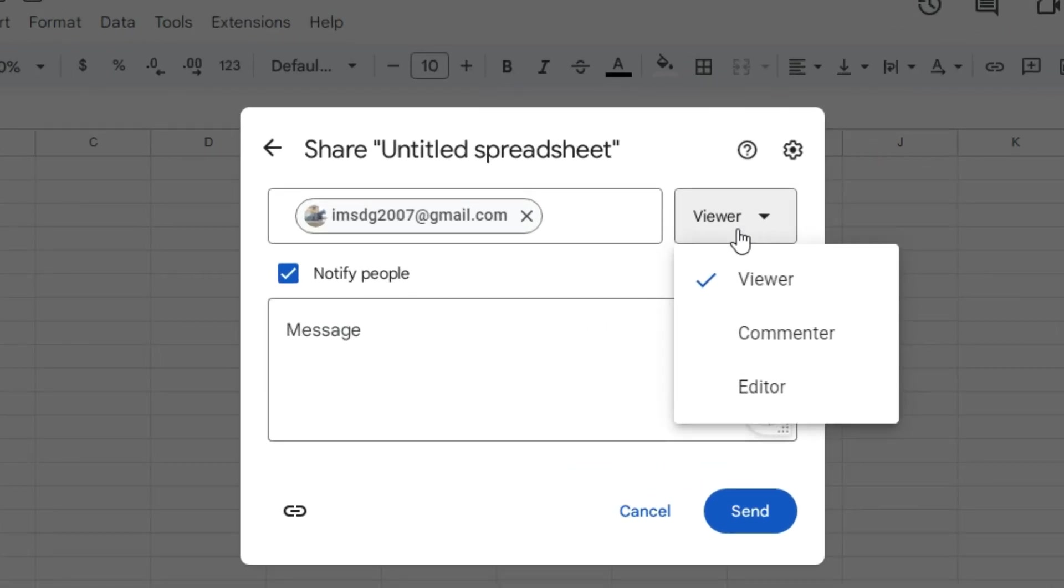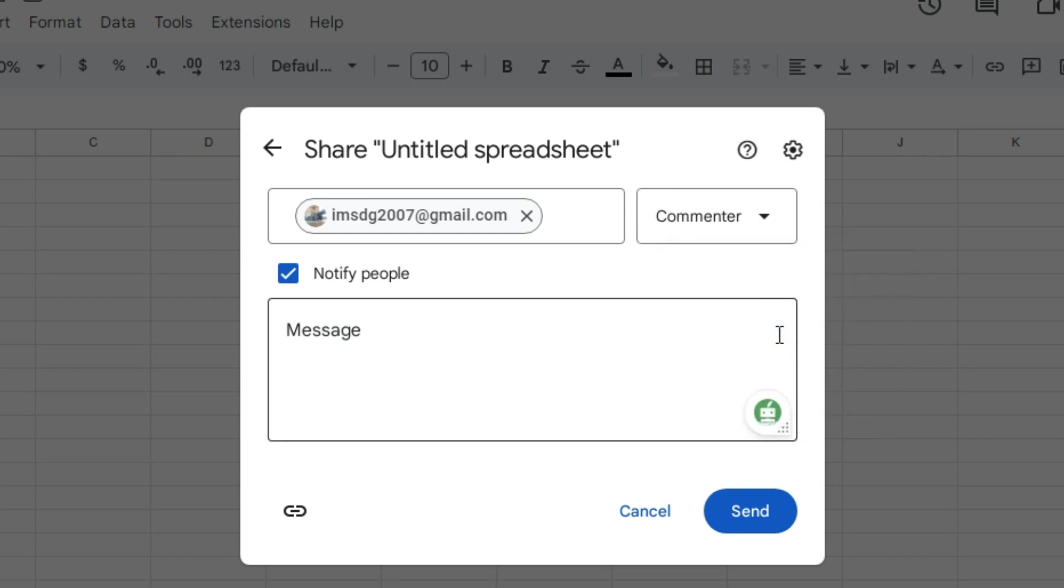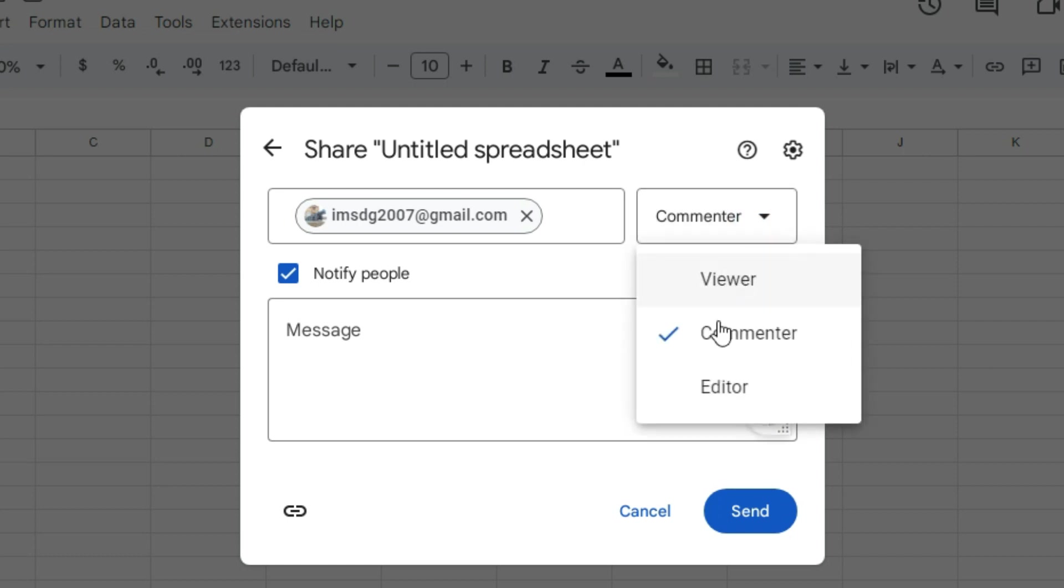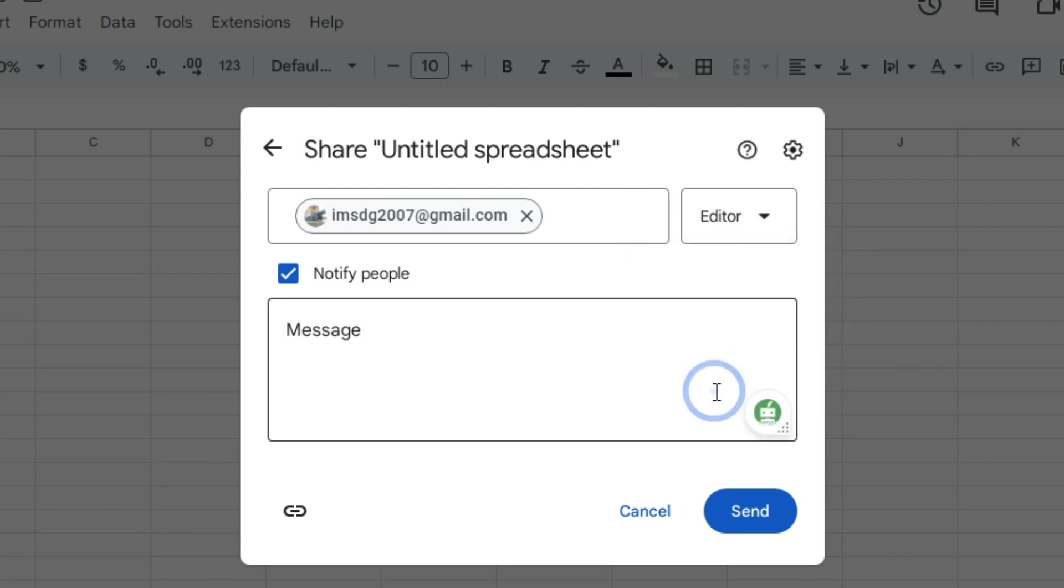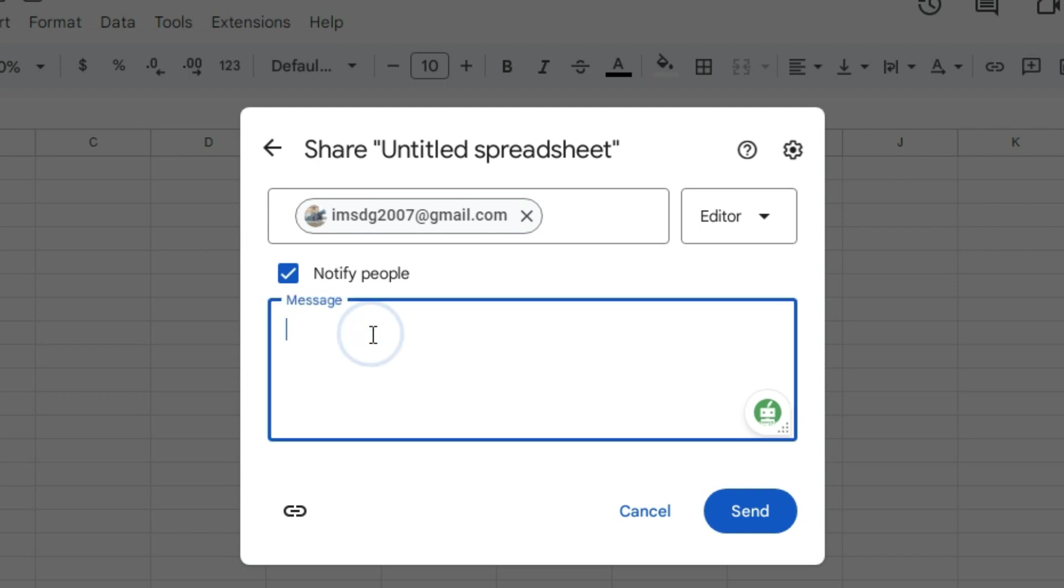You can change that by clicking on the drop-down menu. If you select Commenter, commenters can view the sheets and leave comments but they cannot directly edit the content. If you select Editor, editors have full access. They can make changes to the sheet, including adding and deleting content.